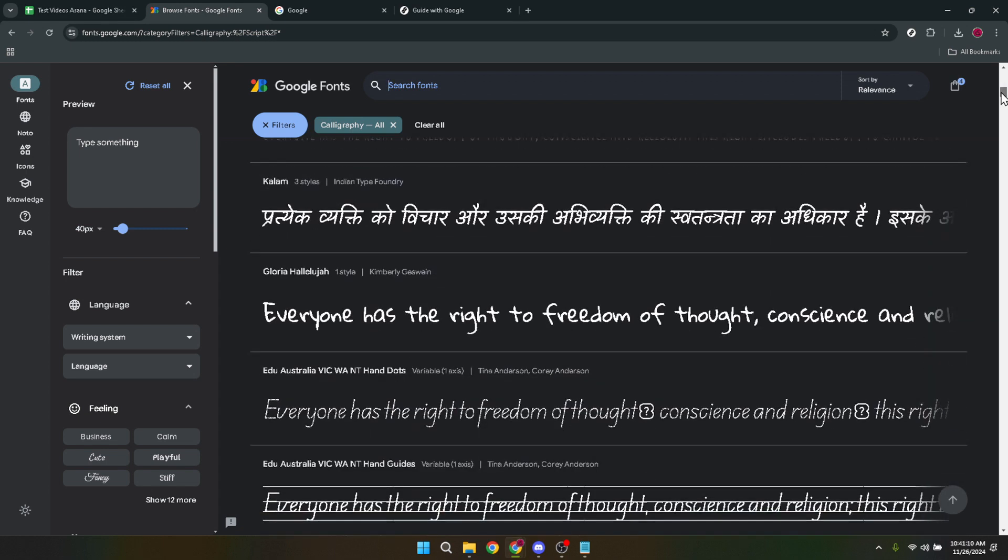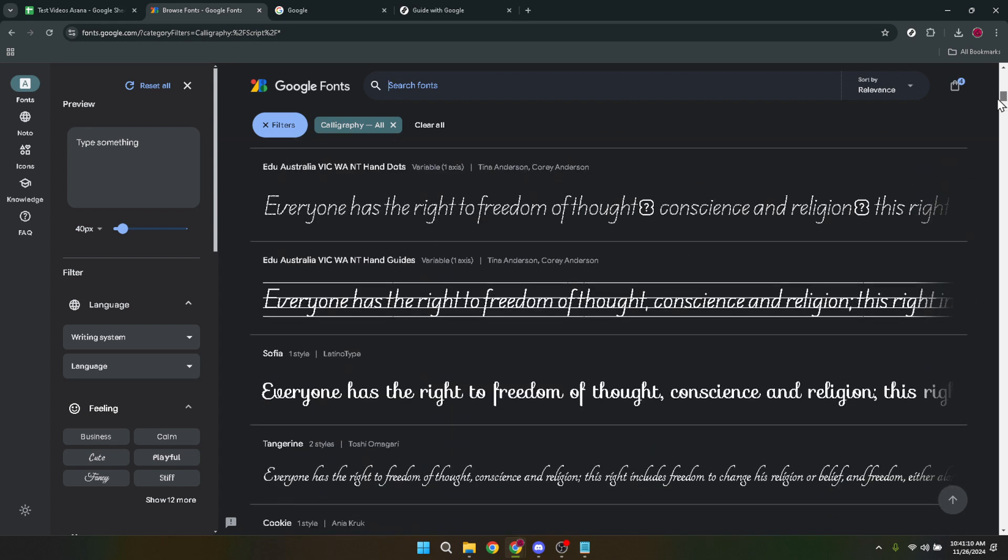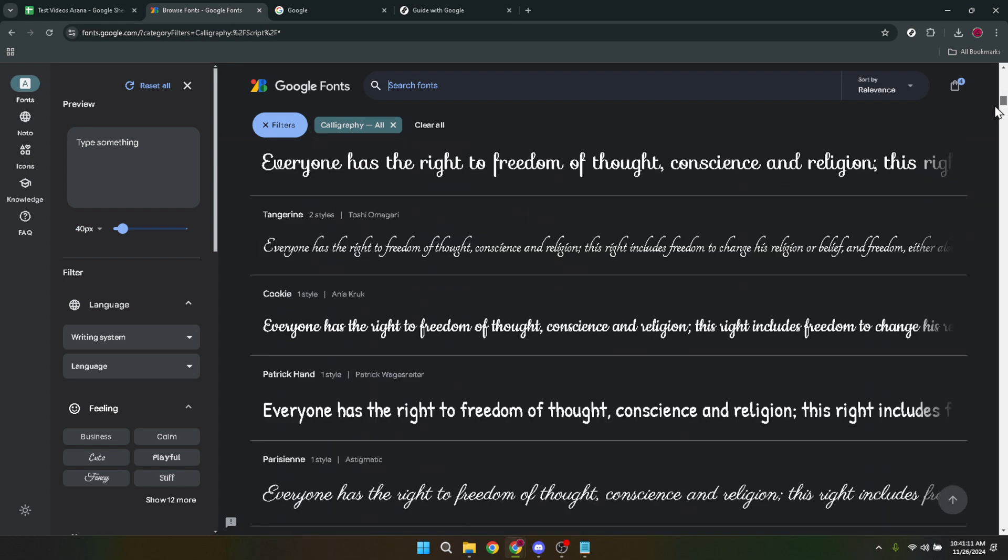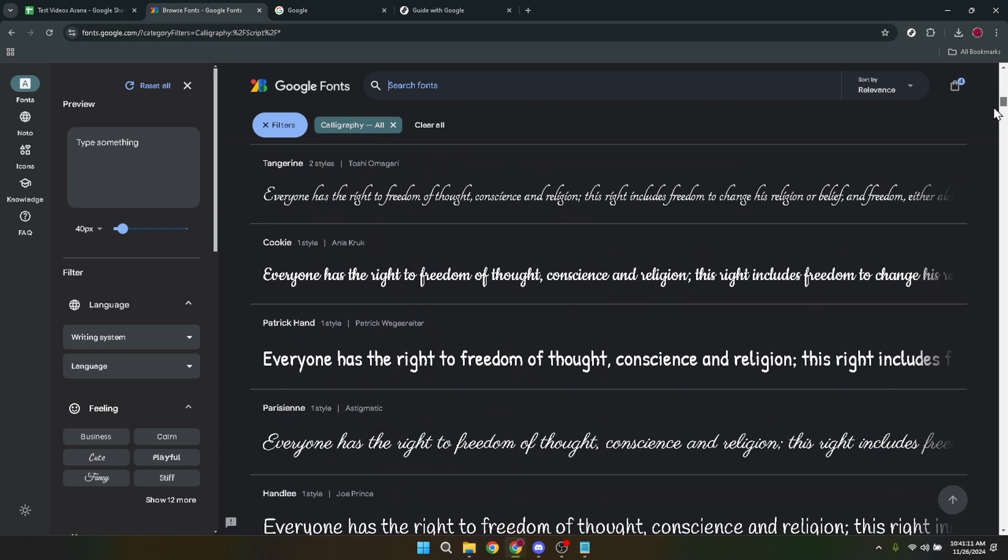These categories such as serif, sans serif, display, handwriting and monospace allow you to filter the fonts based on their basic characteristics.